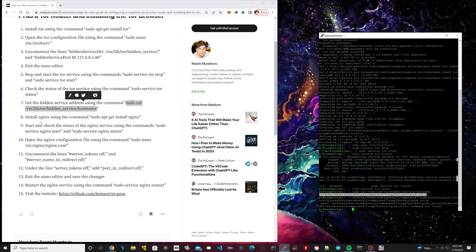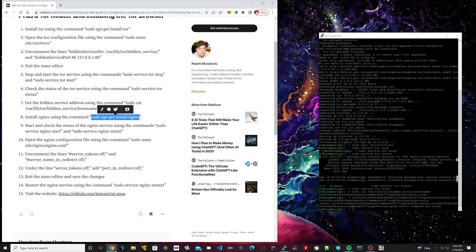Our next step is to install something called NGINX. NGINX is a web server — it's the thing that's going to allow us to host something on the dark web. It's pretty fast and we'll see how it works. Copy the code under step eight and run it to install the web server, then type Y to confirm.